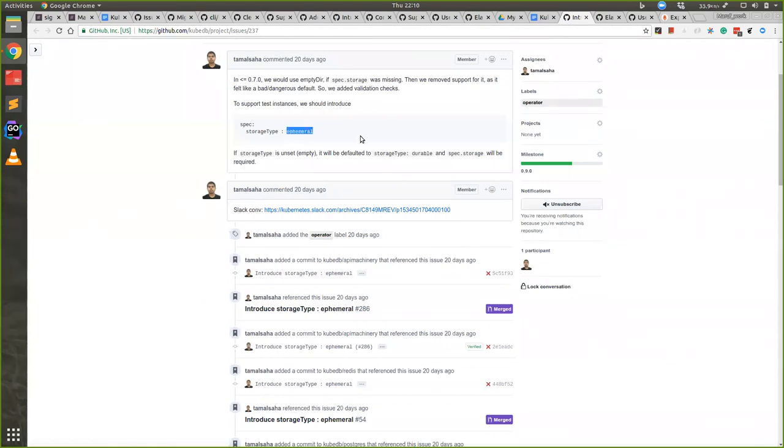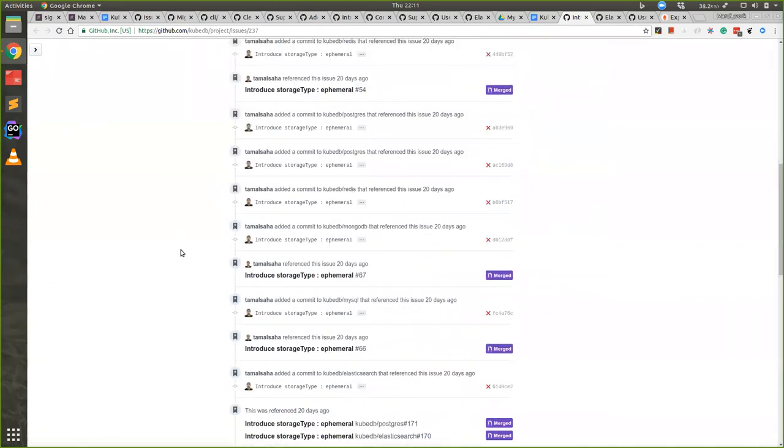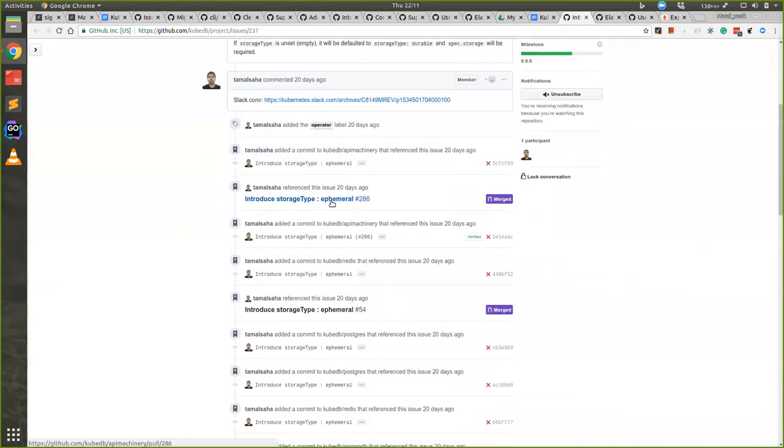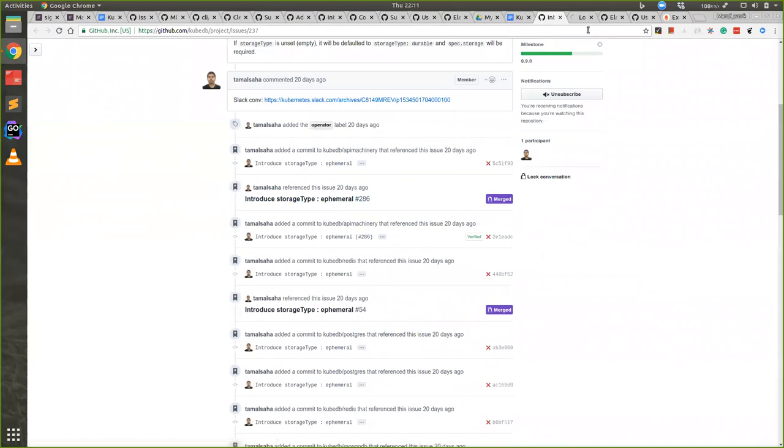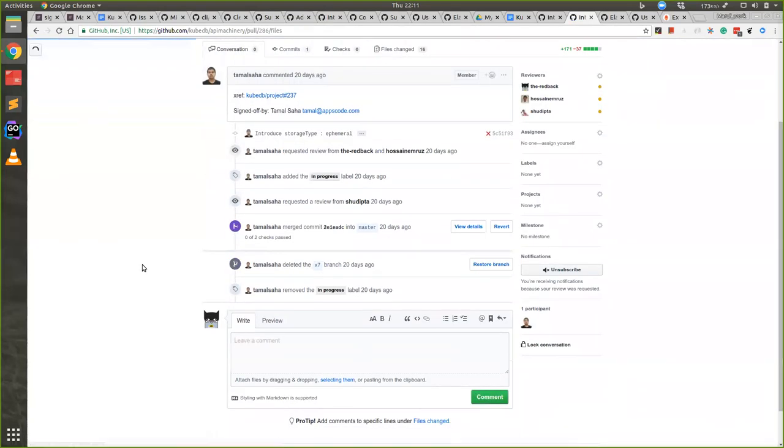There can be two storage types. One is ephemeral and another is durable. When ephemeral is given, we will use empty directory to store the database. When there is nothing given, we will default that to durable. When durable is given, users must have to give a storage class, that means PVC spec. If you see the pull request you can see the API changes.